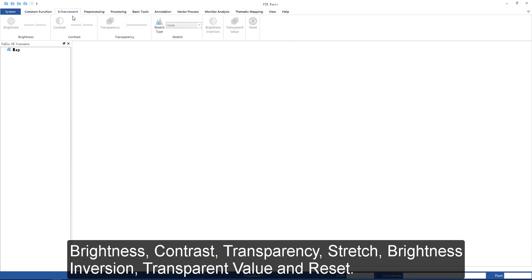Enhancement tools include lightness, contrast, transparency, stretch, brightness, brightness inverse, transport value, and reset.